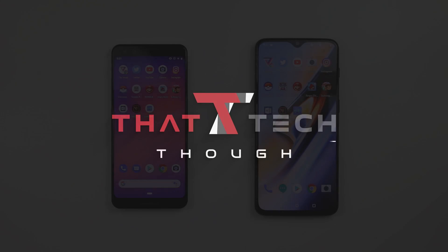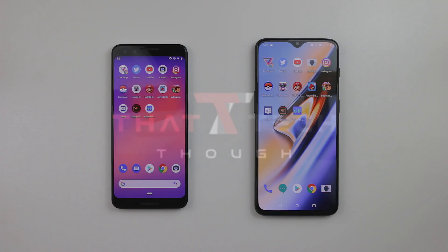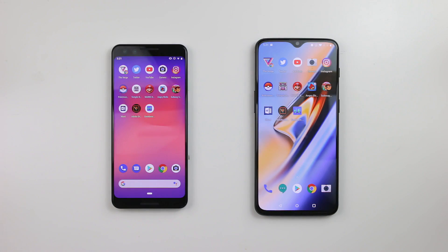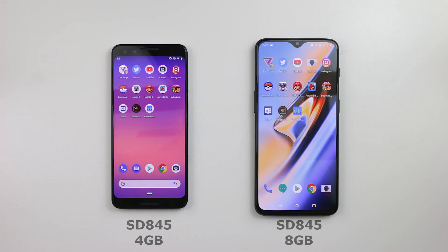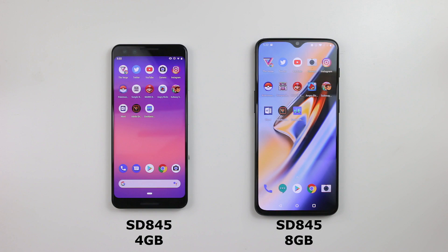Hey guys, this is Yusuf with That Tech Tho, and this is a speed test comparison between the OnePlus 6T and the Google Pixel 3. This is going to be a pretty interesting match because both of them have a 1080p display. I want to see how they run because they're pretty much evenly matched, except that the 6T is running the 8GB variant. So let's not delay and let's start off with this.